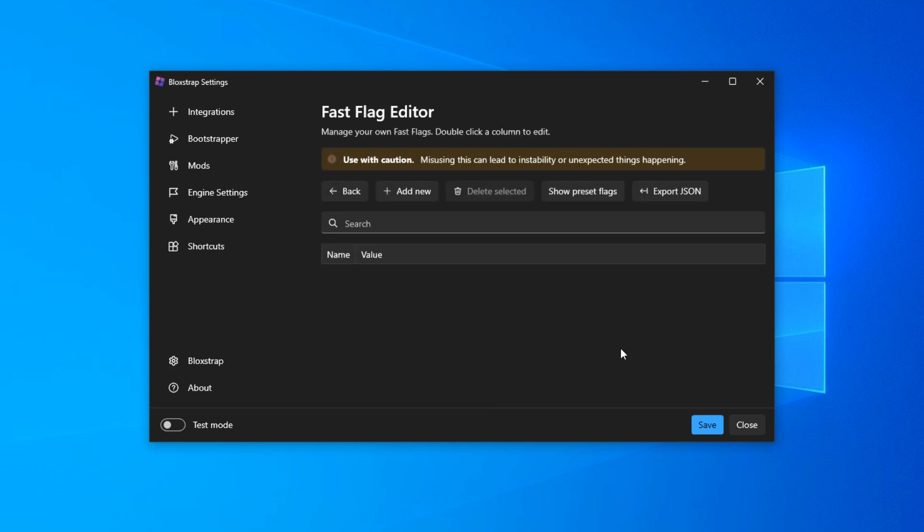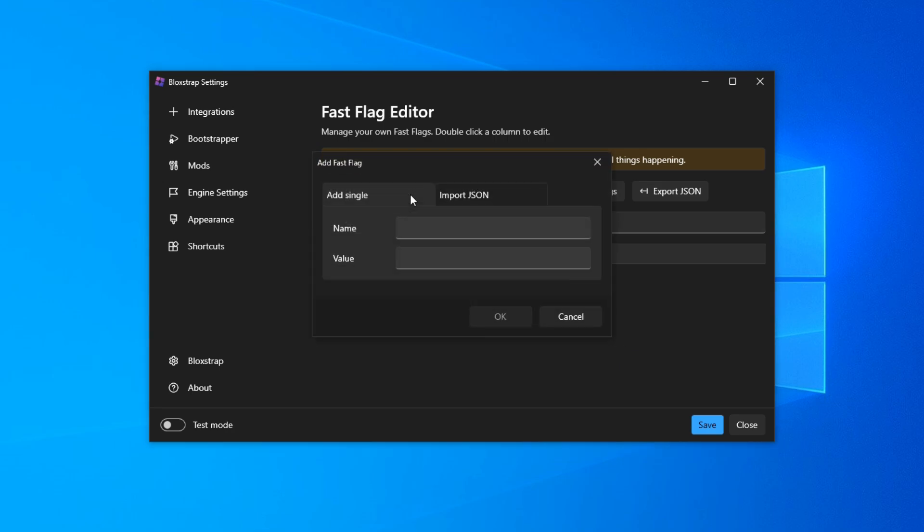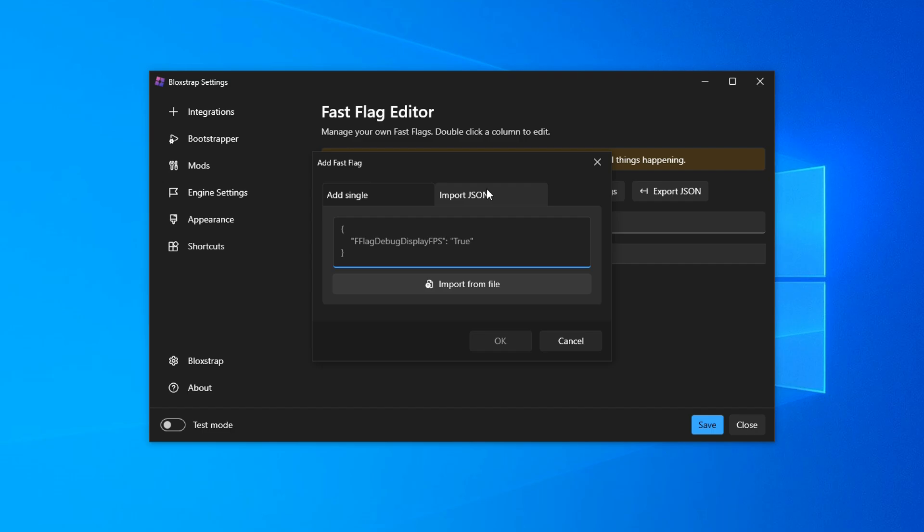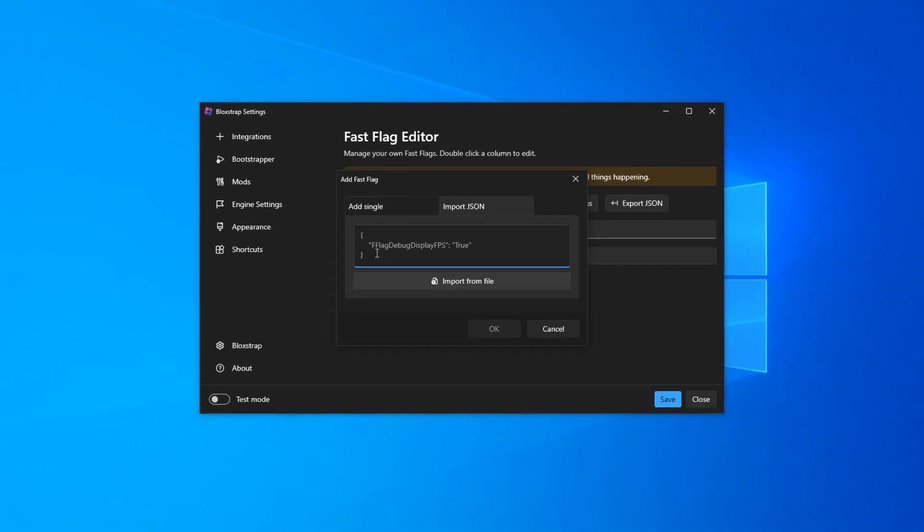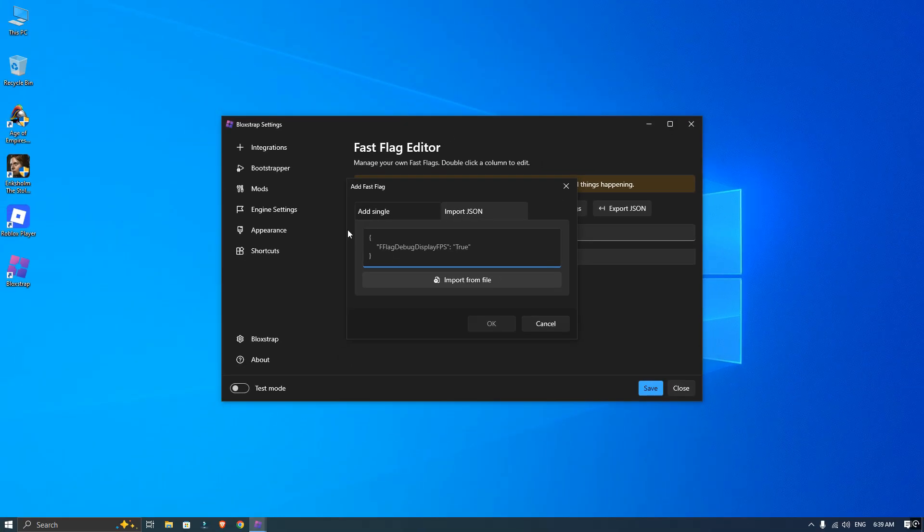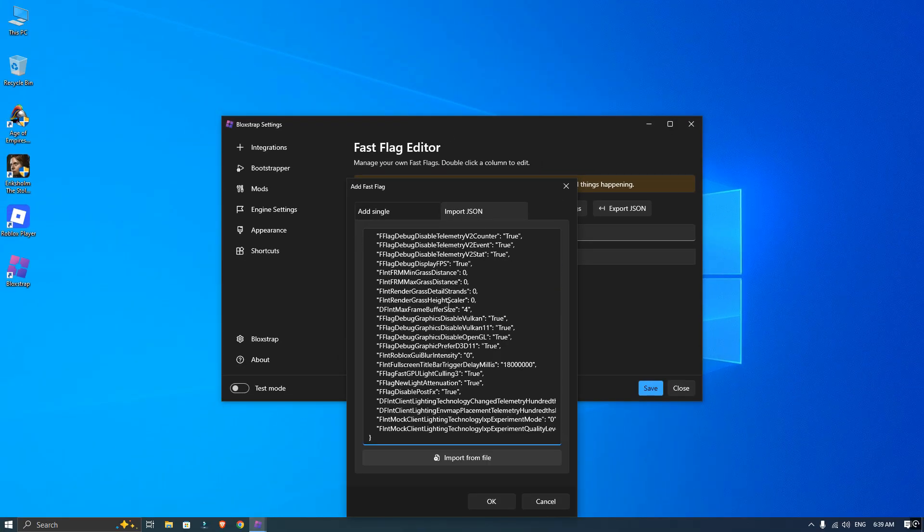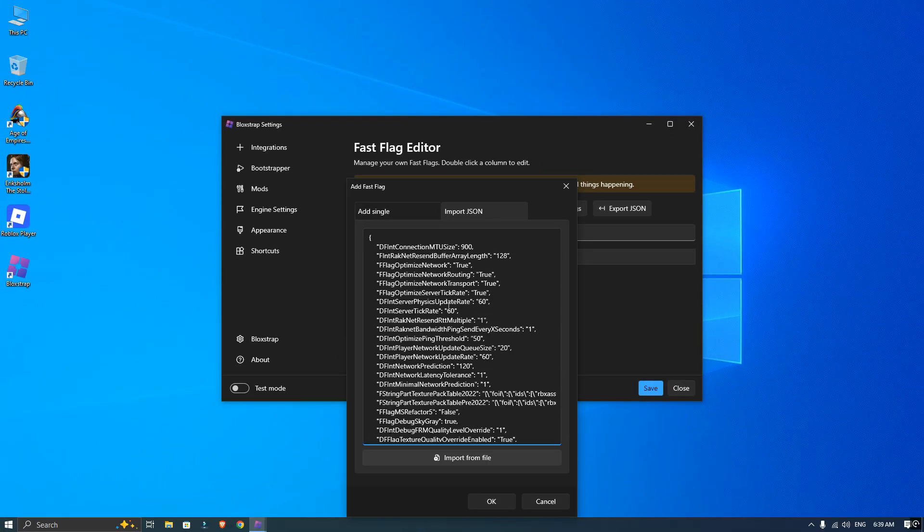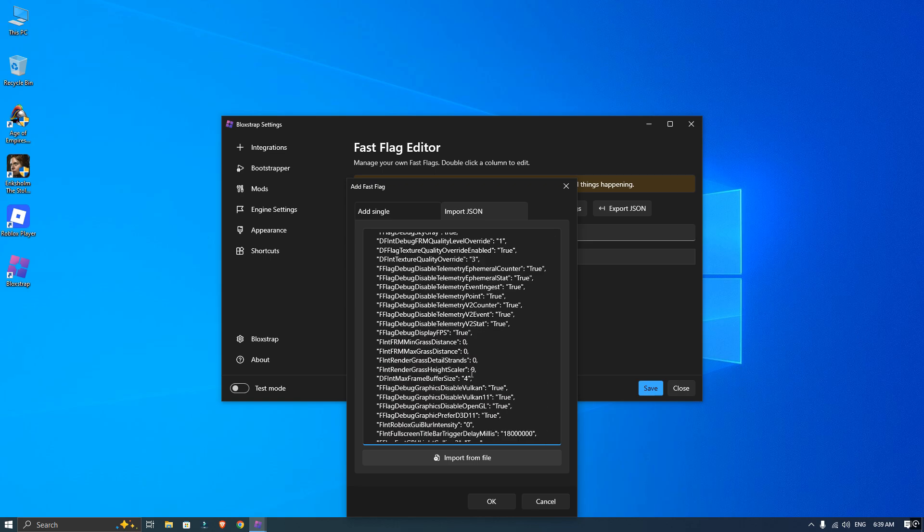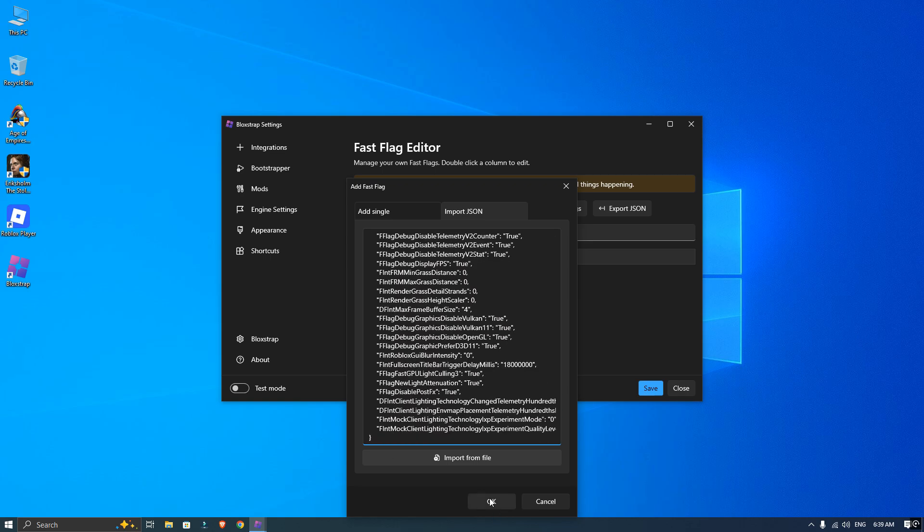Next, click the button that says 'Add New' and from that menu choose 'Import JSON'. A little box will appear for you to paste that code we copied earlier. Paste it, hit OK, and then confirm by clicking Yes.